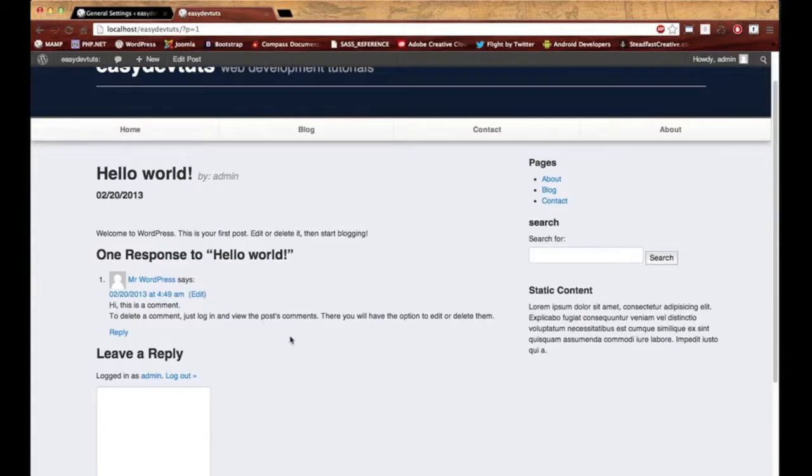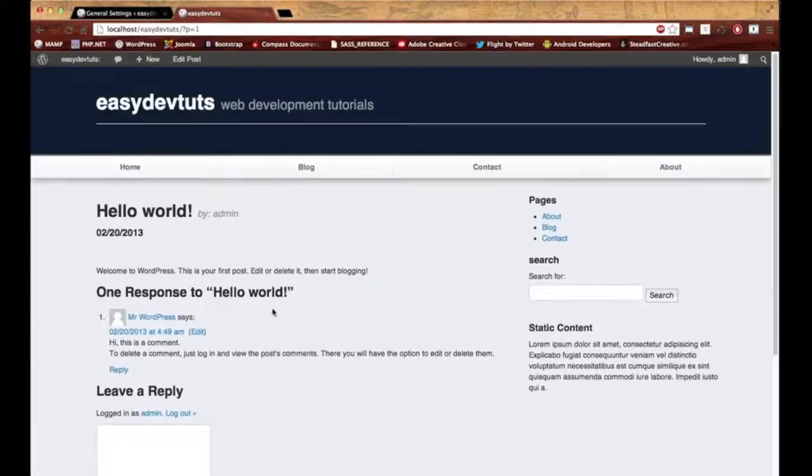In fact, I think that's what I'll do for my next video. I'll create a comments template for WordPress and I'll use bootstrap. Thanks for watching, and that's it.